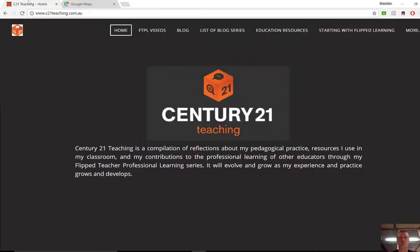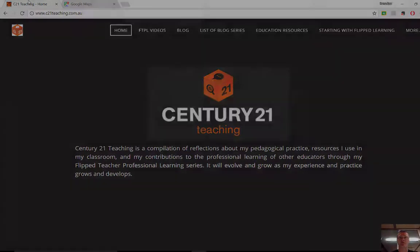I hope that's been helpful. For more FTPL videos, don't forget to head to c21teaching.com.au. Otherwise, thanks very much for watching.